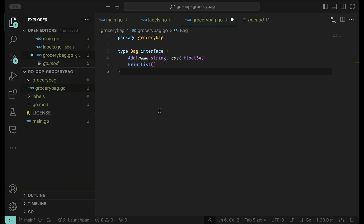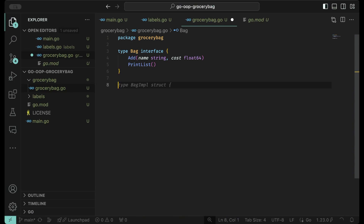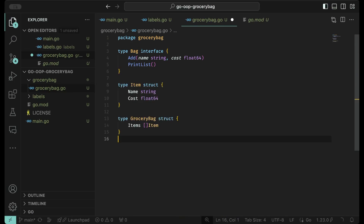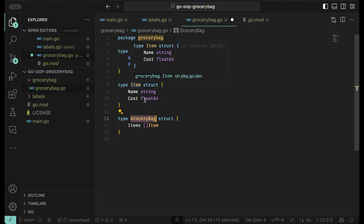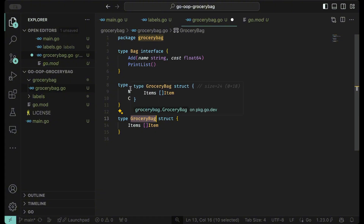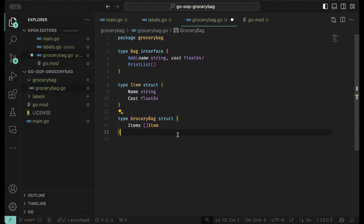We have to add the structures in order to hold the items in the bag. We have a grocery bag which is made up of items from another structure. Basically it's an array of that item struct, so you have an array of items which will each have a name and cost.